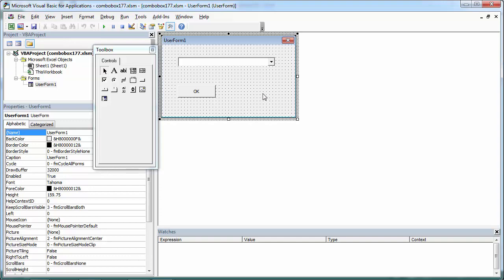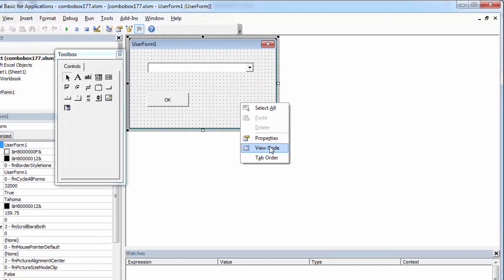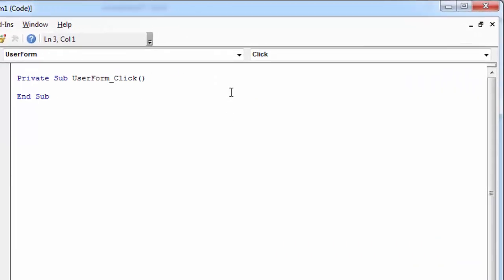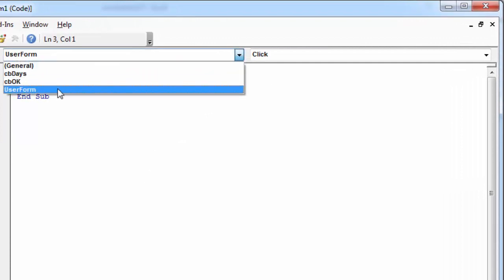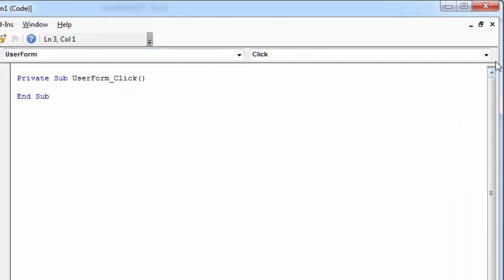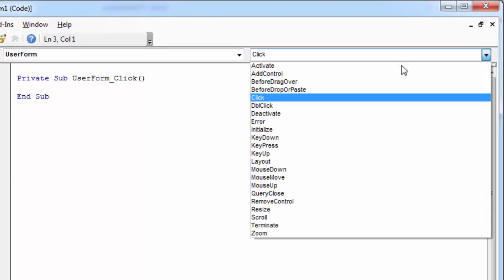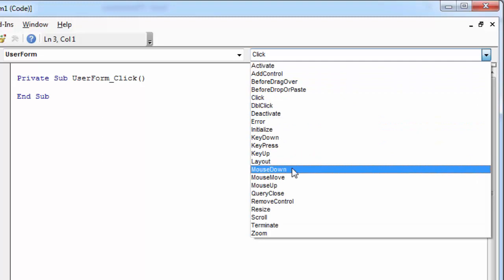To do this, right-click UserForm, select ViewCode. From the Object drop-down, select UserForm. From the Procedure drop-down, select Initialize.